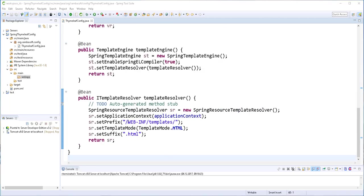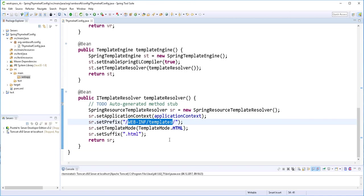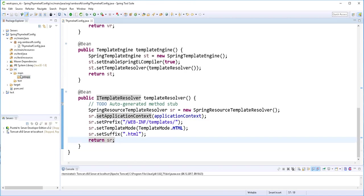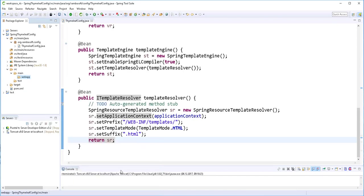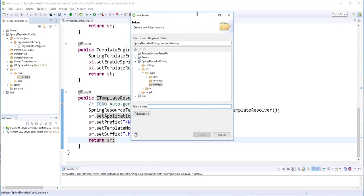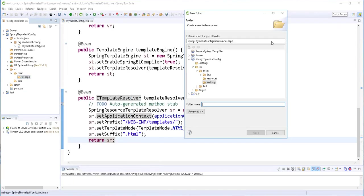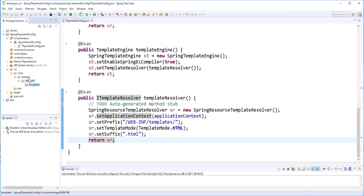Next I'll go ahead and create the templates directory, which doesn't exist yet. I'll right-click in the webapp folder and create a new folder — this should be the templates folder located inside the WEB-INF folder. So I'll add WEB-INF/templates. Finish. And now we have that directory.